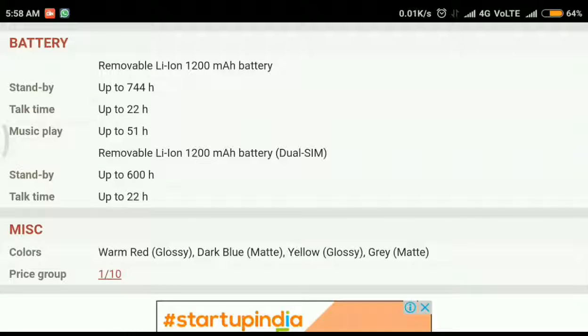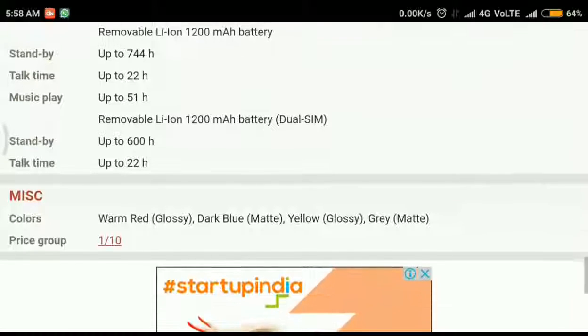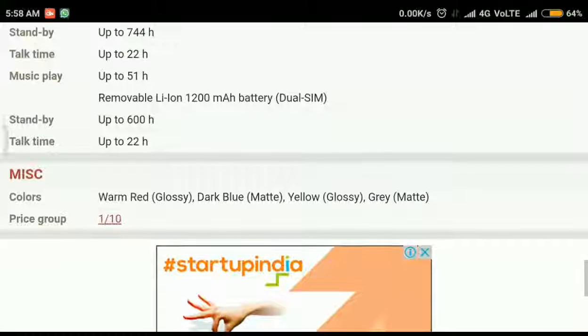And the pricing of Nokia 3310 2017 is 3500 Indian rupees and nothing more. That's all.